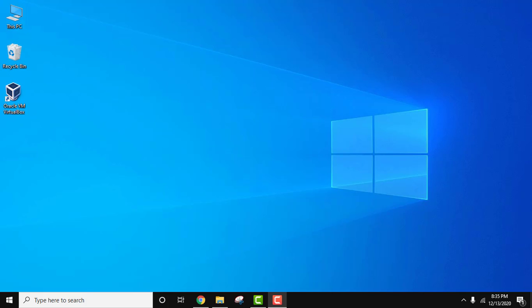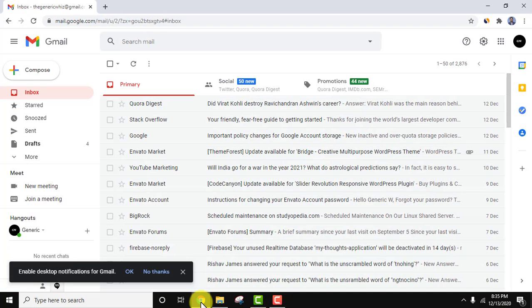Hello guys, welcome to AmitThings. In this video, we will see how we can easily display or hide the Google Meet option on Gmail. Right now, you can see we have logged into Gmail and on the left